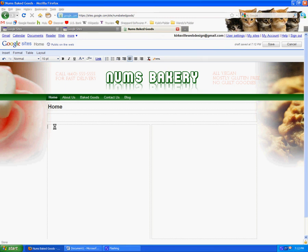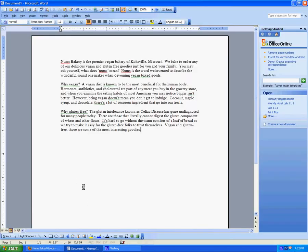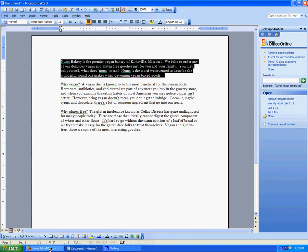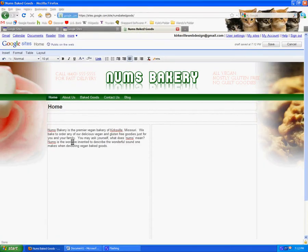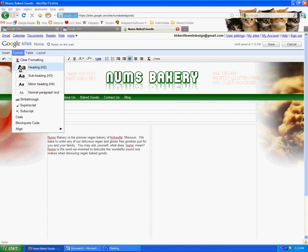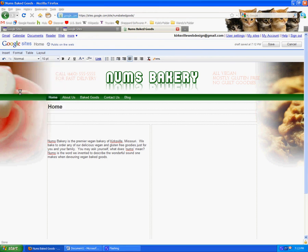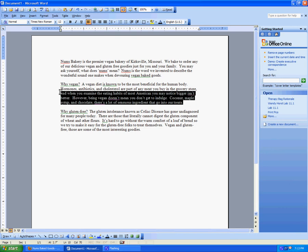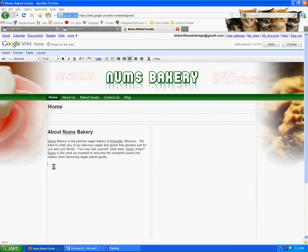I'm going to begin by inserting some text that I've already written up — just copy and paste. What I like to do is go to Format and make a heading. For example, 'About Nums Bakery,' and then have the text below. Then I'll do another heading like 'Why Vegan?' — that's going to be the next little header here.